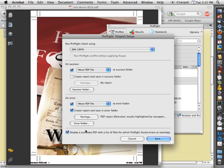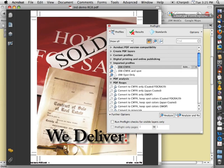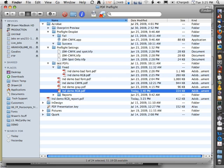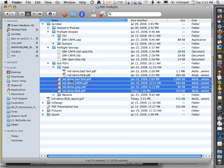We've already got one of these droplets saved, so let's go ahead and cancel out of this. And let's see how that would work. So we've got several files here. We're going to go ahead and select a couple of them.